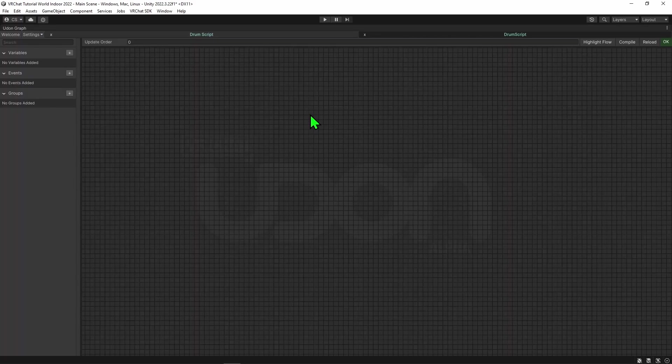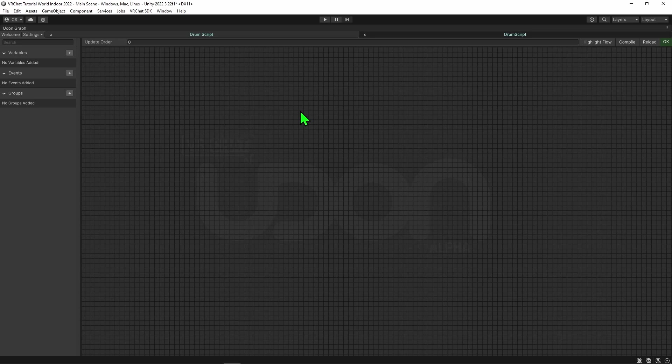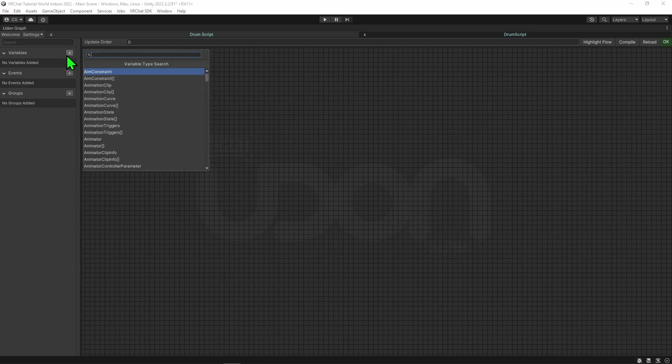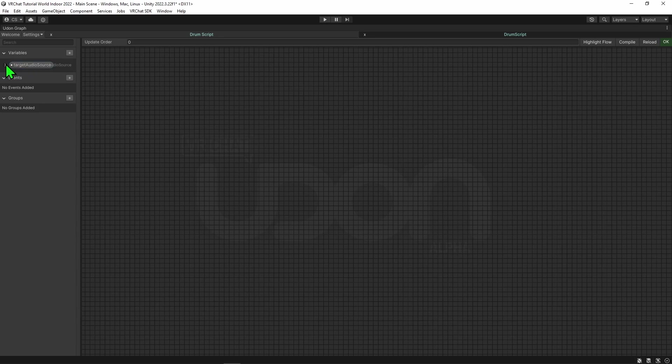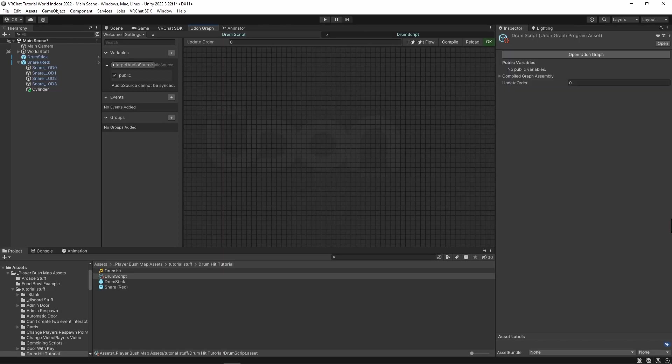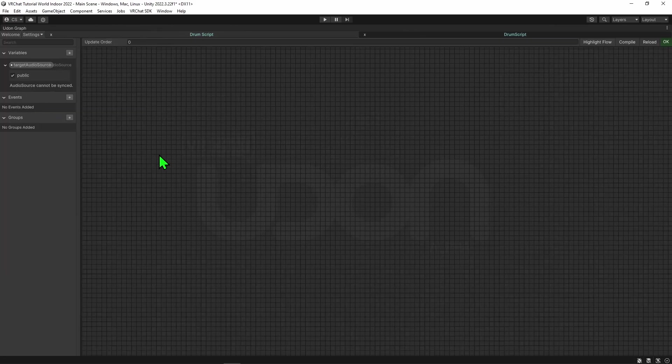Our code is going to be pretty simple. First, we need to know what audio source we want to play the sound on. I'm going to come up to the variables tab, hit the plus button, and create an audio source variable. I'm going to right click it and call this target audio source. Then I'm going to hit this drop down and make it public so we'll be able to see it inside the inspector.